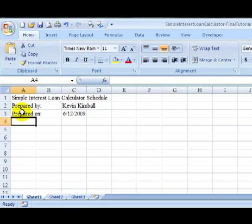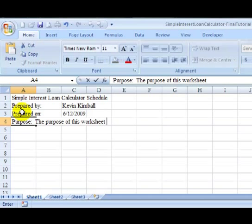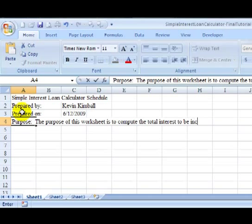Then, we're going to type in the purpose of this spreadsheet. The purpose of this worksheet is to compute the total interest to be incurred. And you'll notice that I actually will type off the screen.